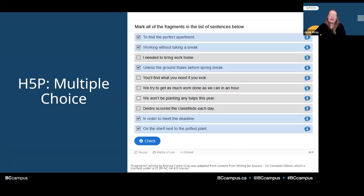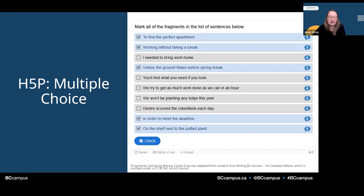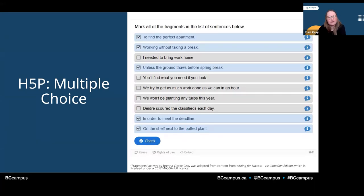Here is one activity taken from a Writing for Success open textbook. It asks students to identify all of the sentence fragments out of 10 options. In this screenshot, I've selected all the ones I think are sentence fragments, and when I click the check button, the activity will let me know which ones I got right and which ones I got wrong. This allows students to self-assess their understanding of sentence fragments as they're working through their learning.